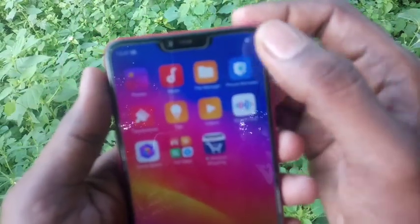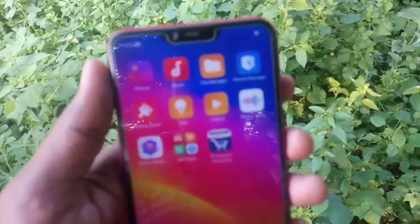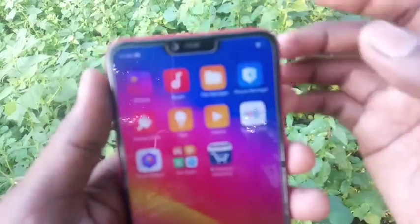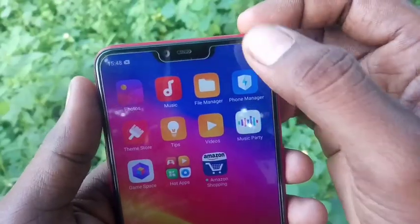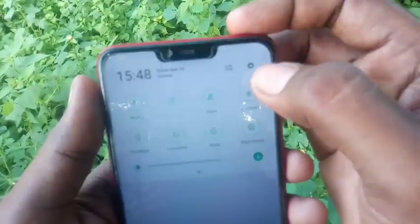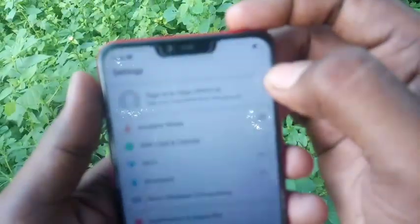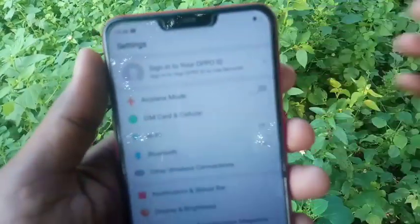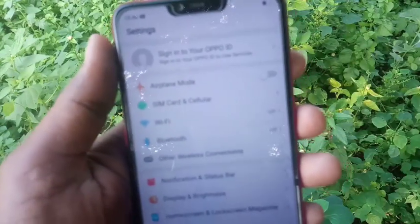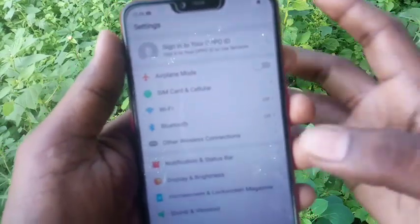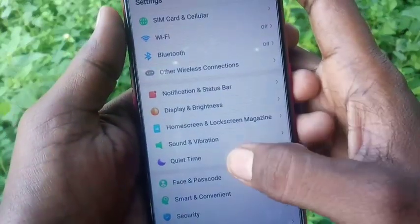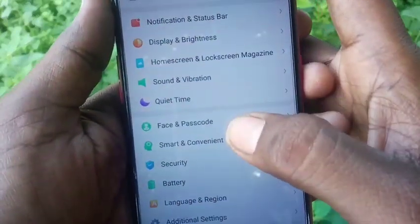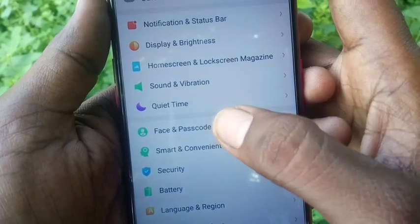First, you need to go to the settings. You can access the settings through the notification area. Just click on the gear icon and scroll down to find face and passcode.